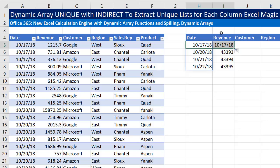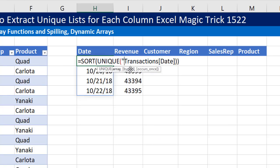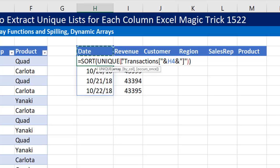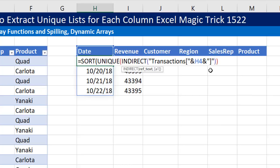No problem — I have the field names up here. Instead of using the table name and field name in square brackets, I'm going to create some text. I'll double-click 'Date' and type a double quote, ampersand, ampersand, double quote, and put my cursor there. As we copy it to the side, we'll get 'Transactions[Date]', then Revenue, Customer, and so on. Of course that's text referring to a reference, so we convert text referring to a reference back to a reference using the INDIRECT function.